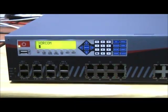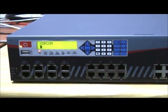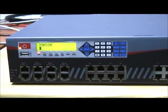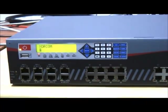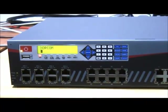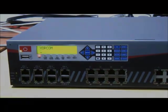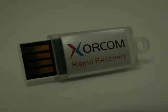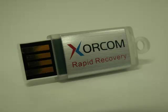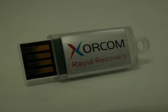Note that if you have inserted a Xorcom rapid recovery disk on key in either the front panel or rear panel USB ports prior to switching on the power, the system will boot from it first. This is as per the boot up sequence that is defined in the factory default BIOS settings.